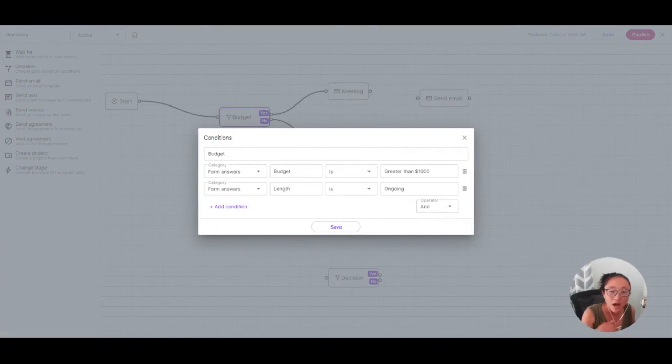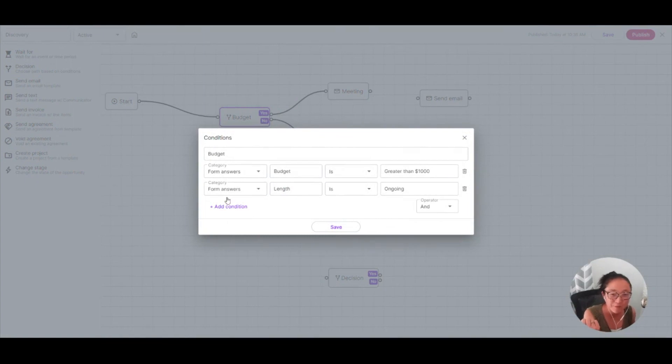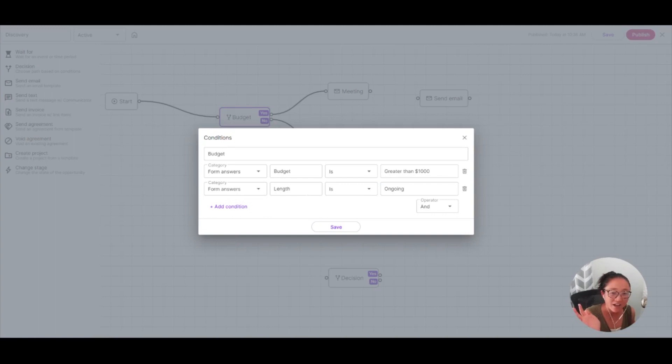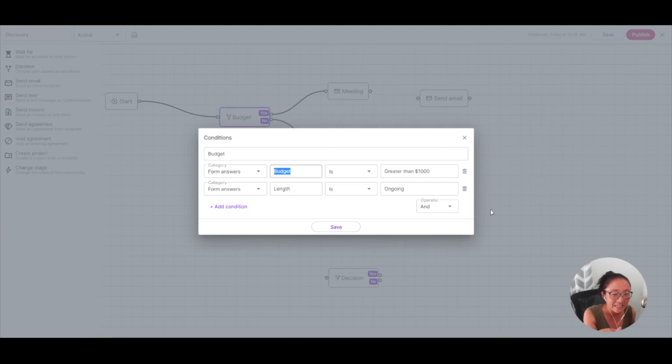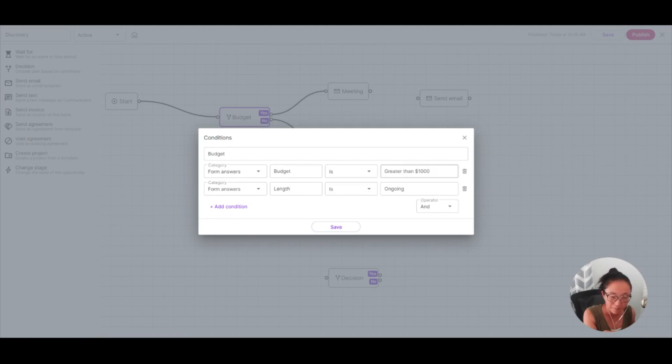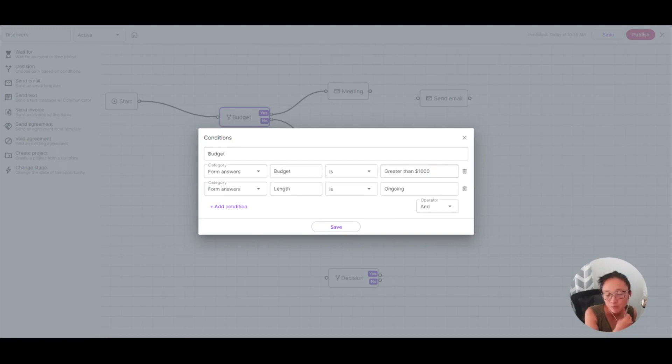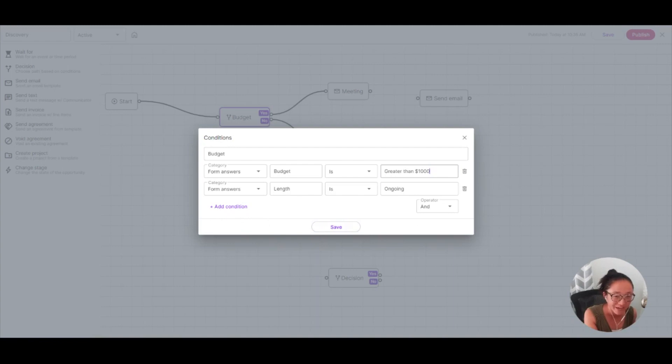So I'm going to use I'm going to call this my budget decision from my form answers. If you recall, I named that field ID budget. And so I'm going to say my field ID is budget. It is, and if they choose the greater than $1,000 option, that fits within my budget. And also, I want to make sure that I only work with clients who are ongoing. So this is going to qualify that lead.